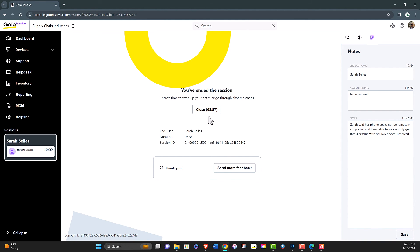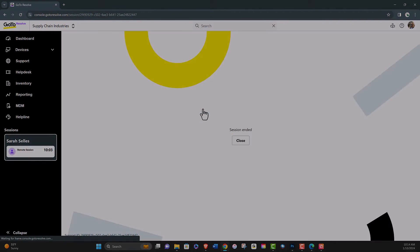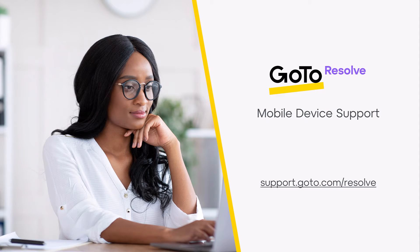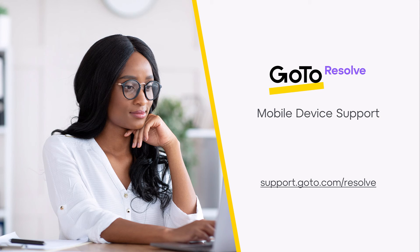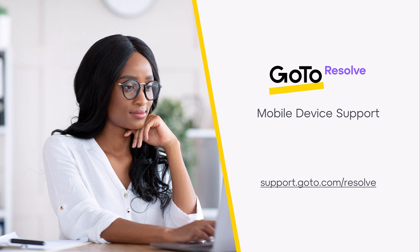And that ends this brief tutorial on mobile device support with GoToResolve. You can see that supporting end users on mobile devices is just as easy as supporting end users on desktop PCs. Thank you for watching and best of luck using GoToResolve.